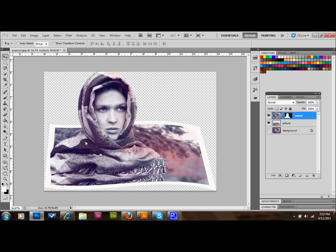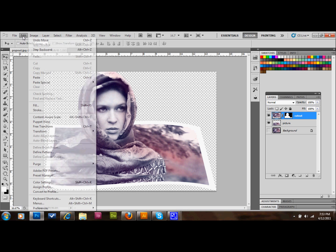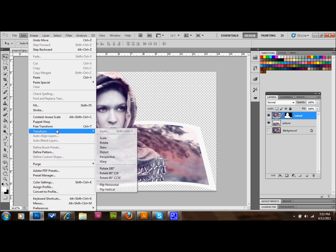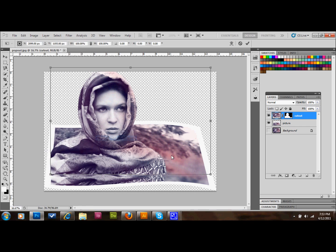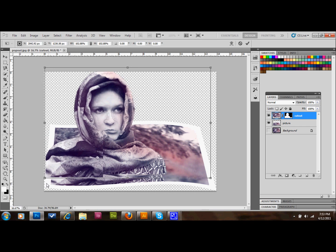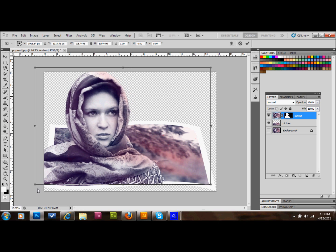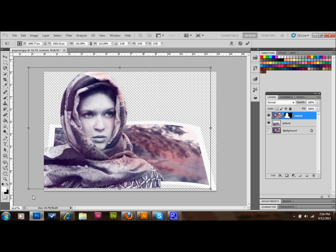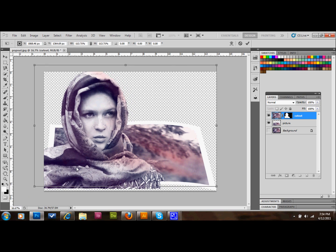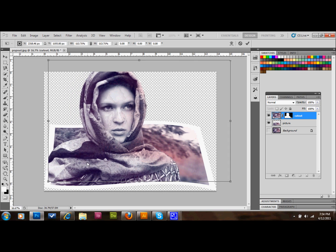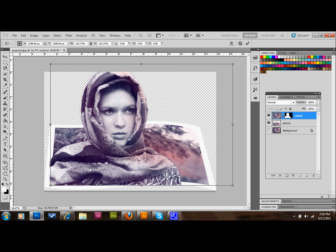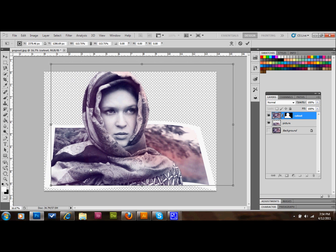And you'll go to edit, transform, and you'll simply make her a little bigger until she does cover that background image. And I'm just holding down shift to scale her evenly. And I'll just take her up here and drop her back down in the image.